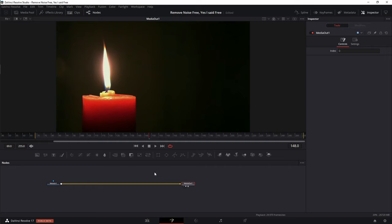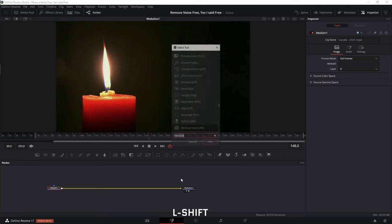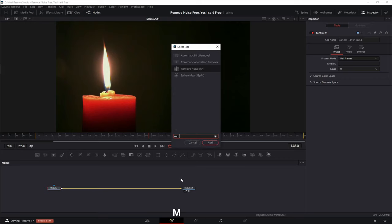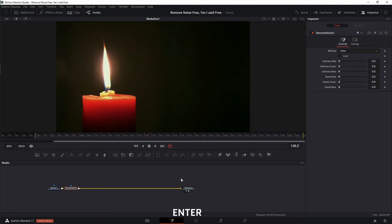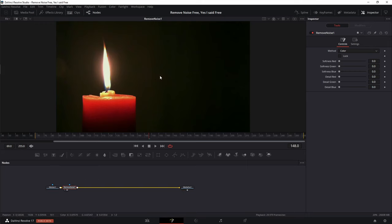That's going to jump over to the Fusion page. And I know this might look a little complicated, but we're really only going to add like one or two nodes. With the media selected, go ahead and hit Shift+Spacebar to bring up the quick tool, type in the word Remove and then hit Enter. That's going to bring up the Remove Noise tool — go ahead and drop it into the viewer. You can also use the one key to put it into the number one viewer, or click the little black circles on it.